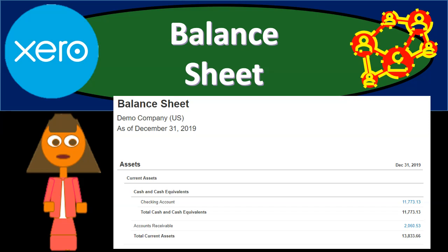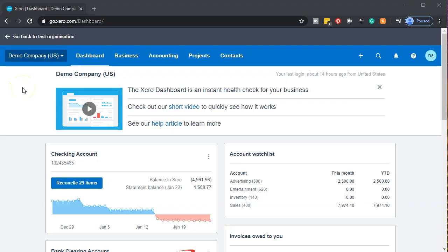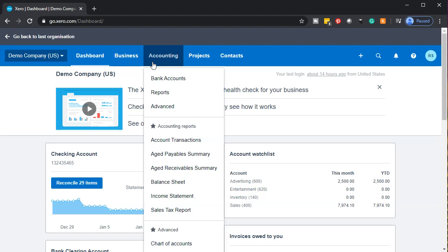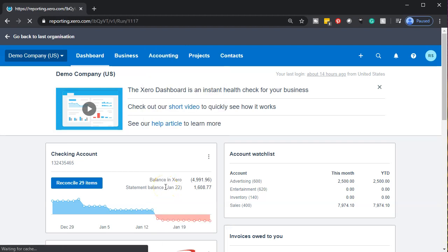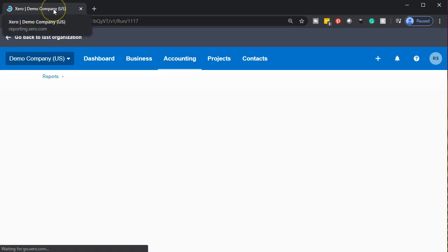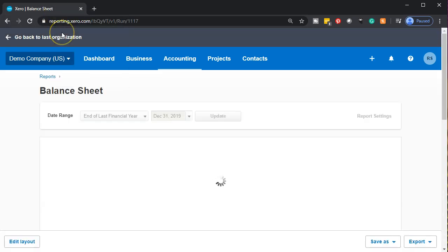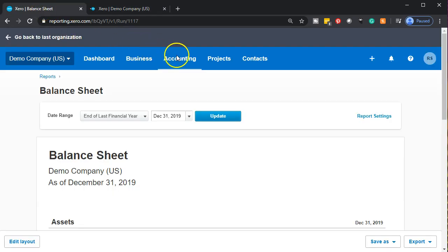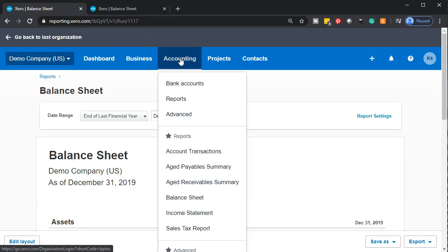Let's zoom into it with Xero. Here we are in our demo company dashboard. We're going to be opening up the balance sheet as well as the income statement — our standard two major financial statement reports. We're going to go to the accounting dropdown, probably in our favorite reports, and we're going to start off with the balance sheet report. When it opens, I'm then going to right-click on the tab up top and duplicate that tab.